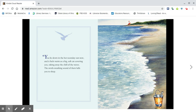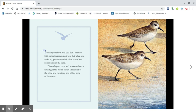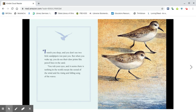I watch you sleep and you don't see two little sandpipers run past you. But when you wake up, you do see their claw prints like pencil lines in the sand. You rub your eyes and it seems there is nothing in the world except the sound of the wind and the rising and falling song of the waves.